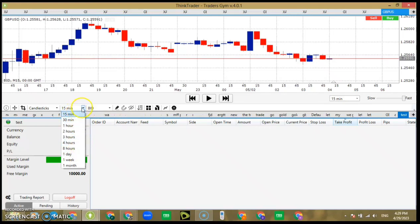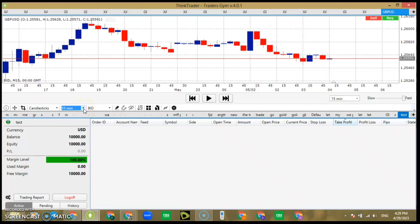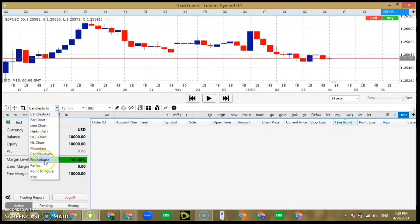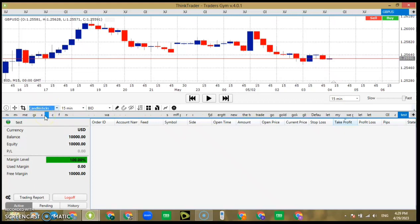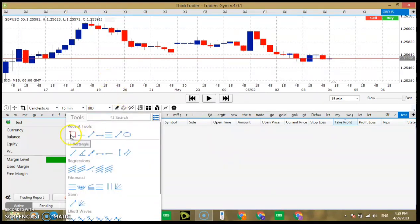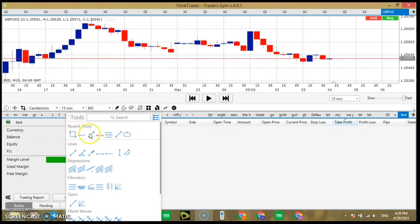Let's say you analyze on the 4-hour chart and enter on the 15 minutes — mind you, 15 minutes is the lowest time frame you can go to. This is candlesticks — there are many different chart types: bar charts, line charts, and areas, but I stick with candlesticks of course. These are tools for your chart; there are so many here but I use just a few of them, as you can see — these are my recent tools.